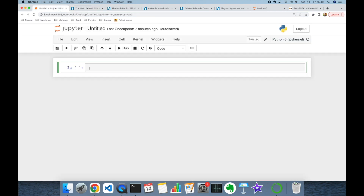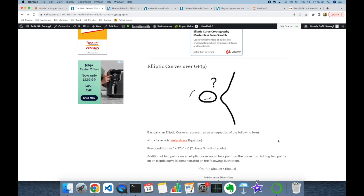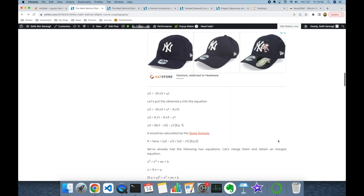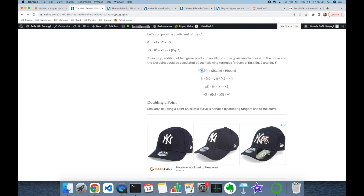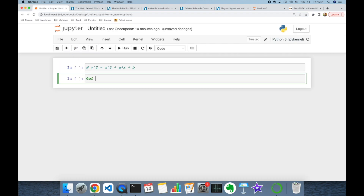Let's take a note for this equation in our notebook: Y squared equals X to the power of 3 plus A times X plus B. This is going to be our elliptic curve equation. Thereafter, we are going to use addition formulas for the Weierstrass curve. This is the addition formula if points P and Q are different points on the curve. Let's implement this addition formula in our Python program. I'm going to create a function called add_points, and this is going to get P and Q points as tuples.